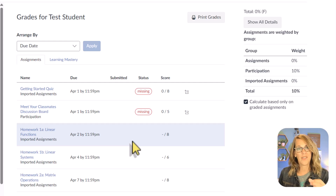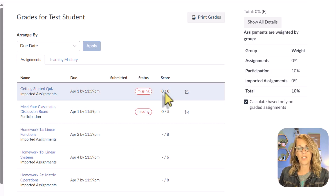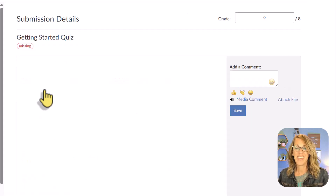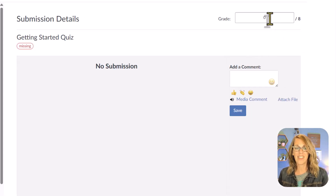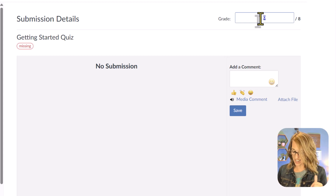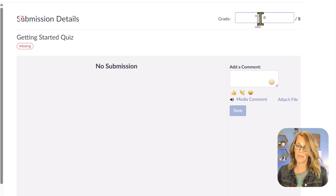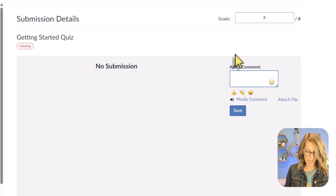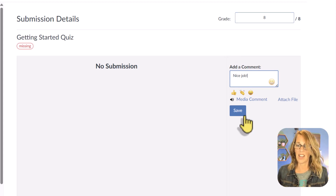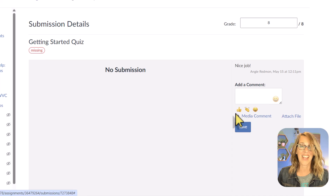You can also update individual scores here. Opposite from what you might think, you don't double-click on the score — instead you click on the assignment name. Say the student did this on paper and handed it in; I can enter the full eight points, press enter, add a comment like 'nice job,' and then definitely click save.